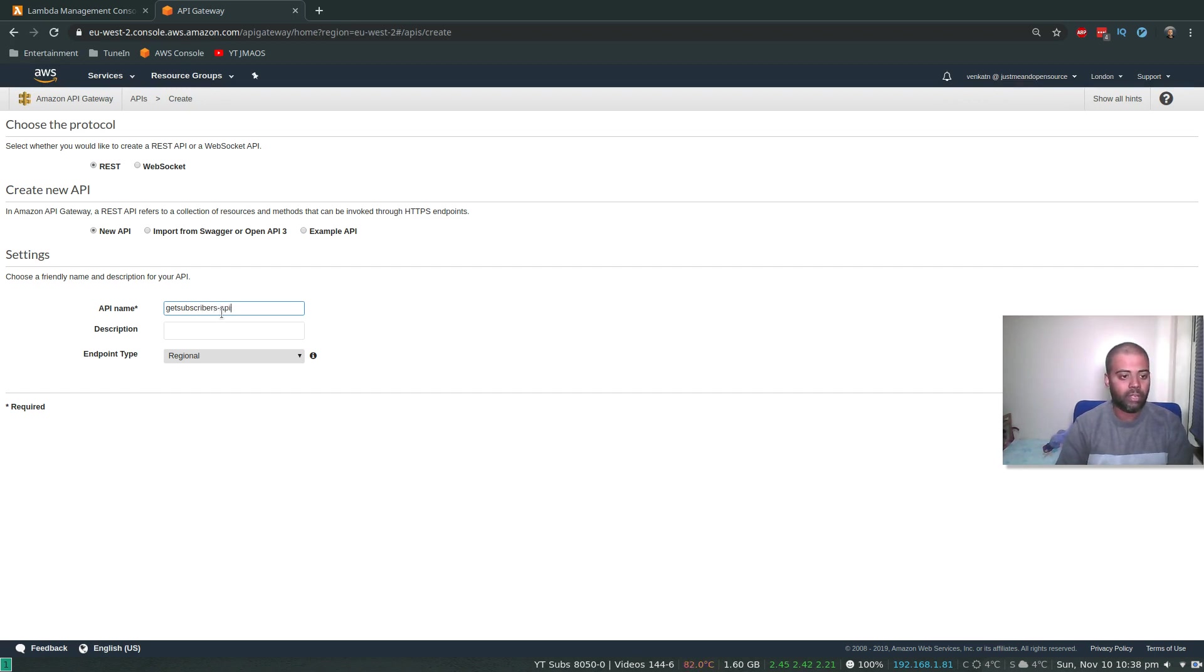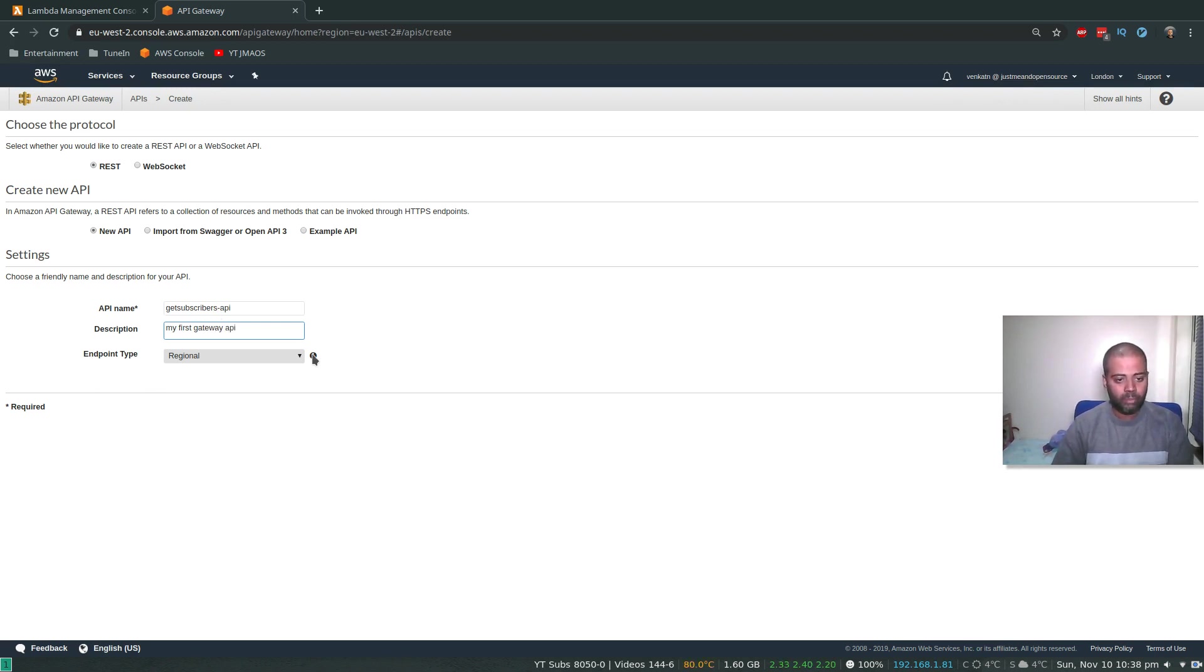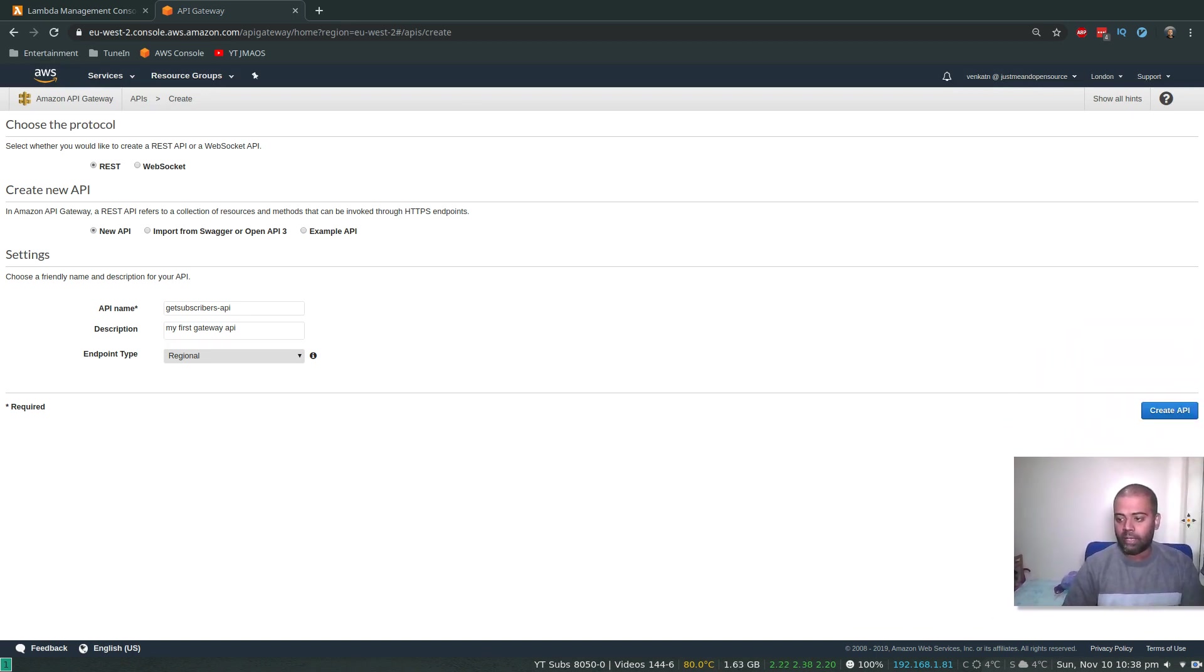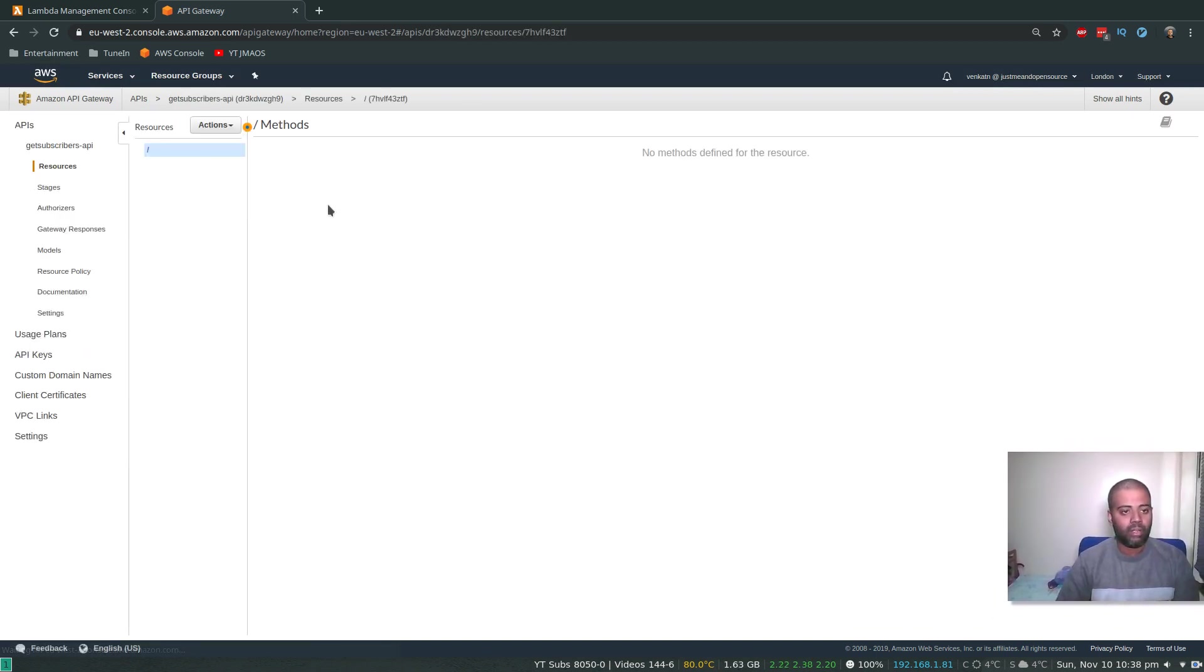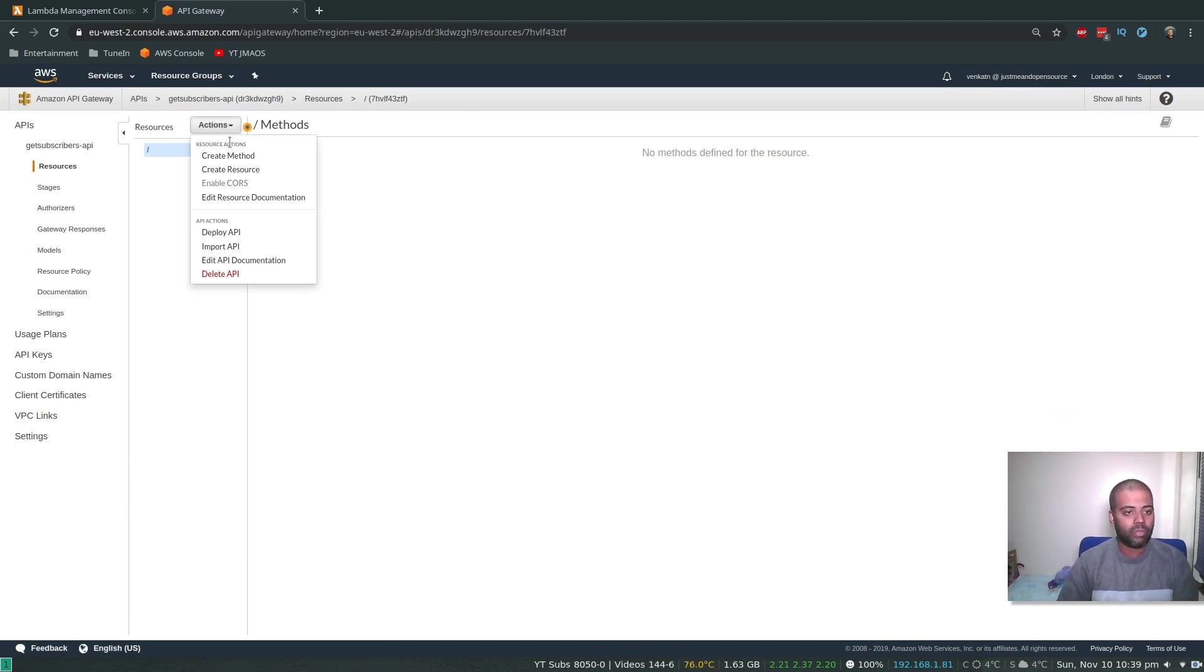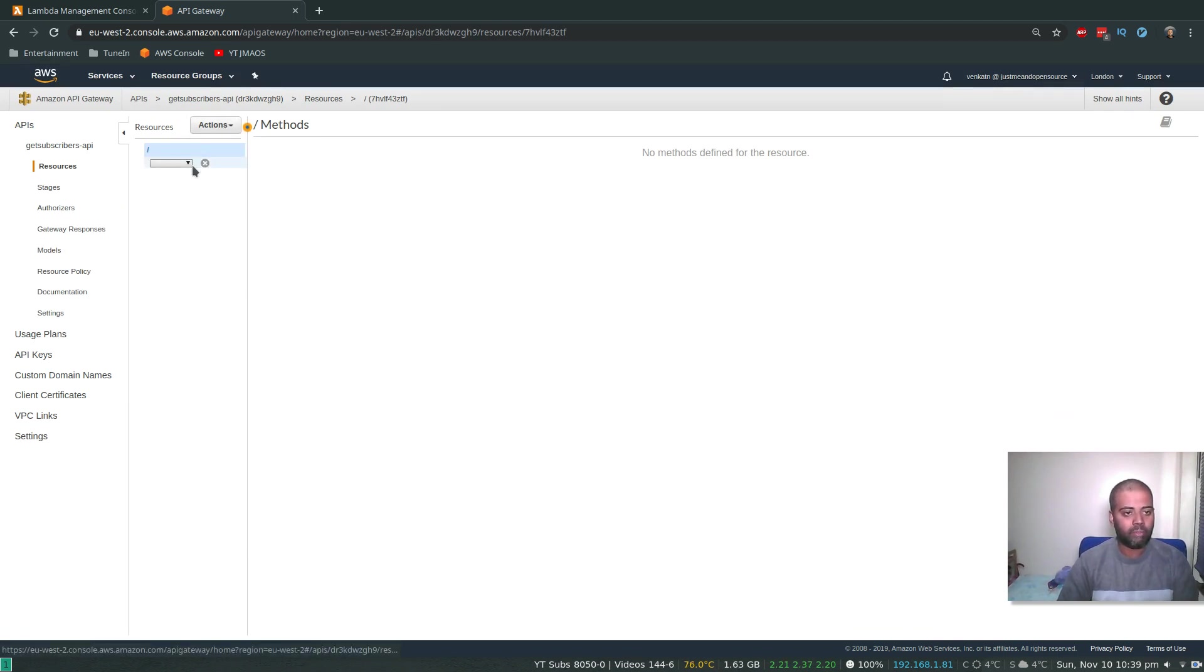API name, let's call it GetSubscribers API. Description: my first Gateway API. Endpoint, I'm going to leave that as regional, and then click Create API.